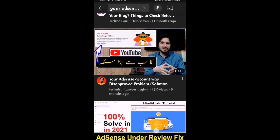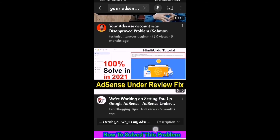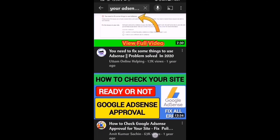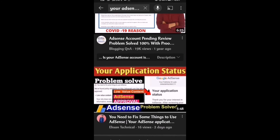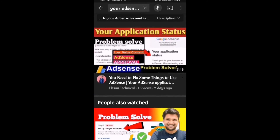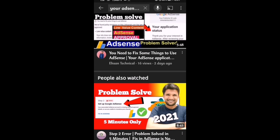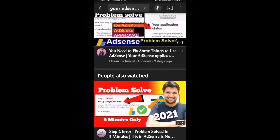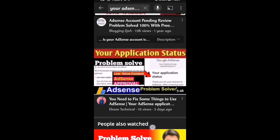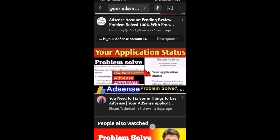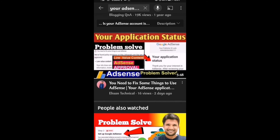I started researching again, watching every kind of video in any language in the search results. Then I found a Pakistani YouTuber giving very authentic information. He said to check your titles, tags, and descriptions for spam words, and to check your thumbnails. Everything seemed right on my channel. He then mentioned that maybe some videos don't have any sound.